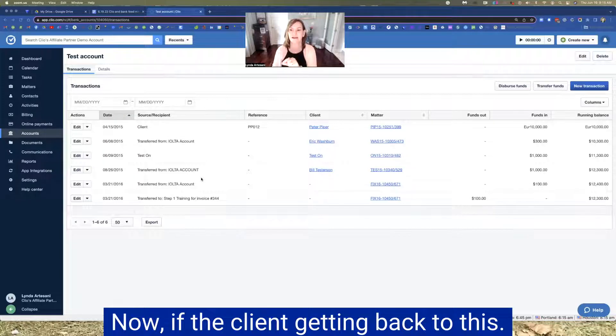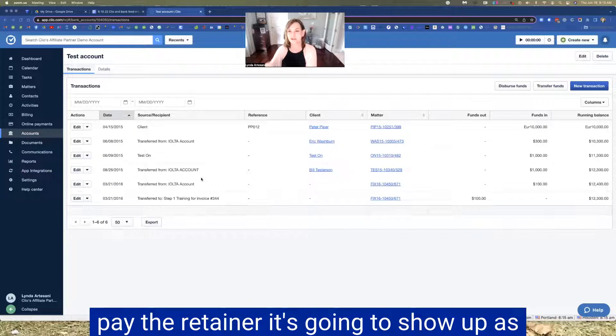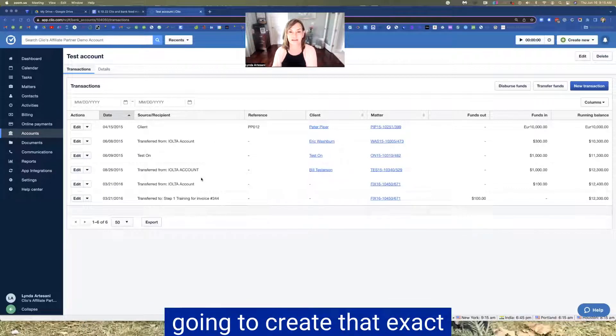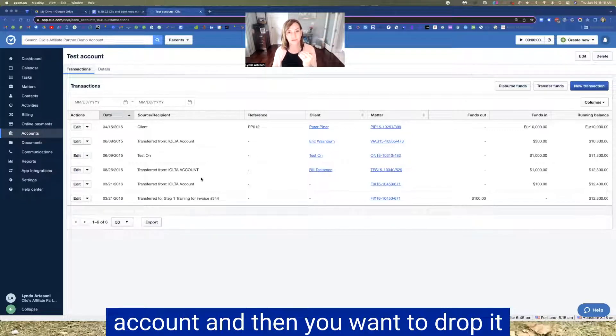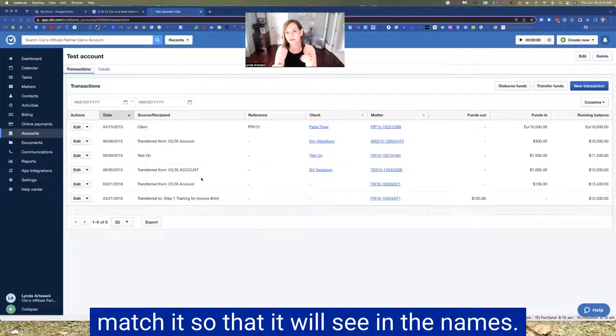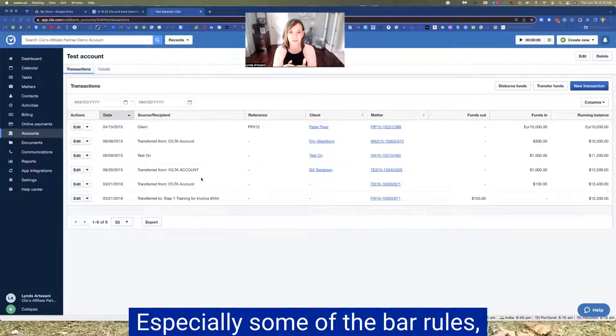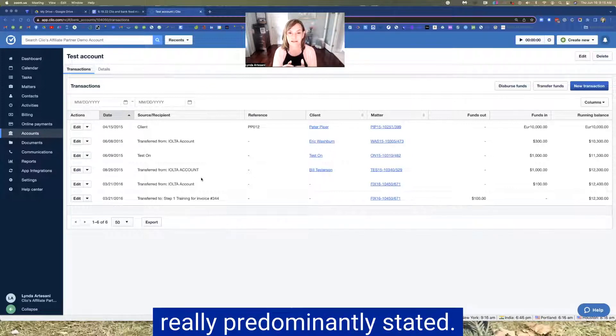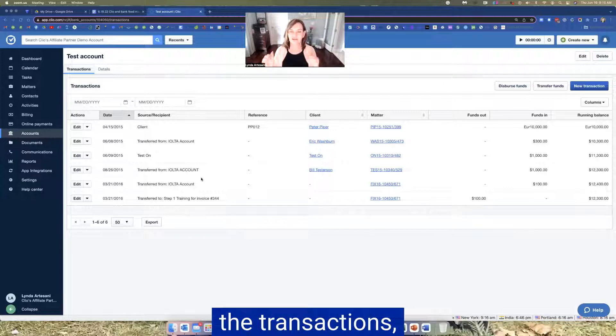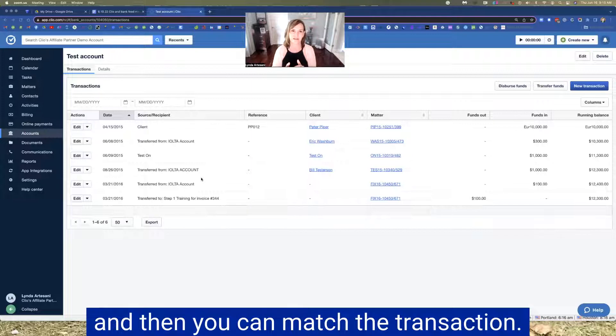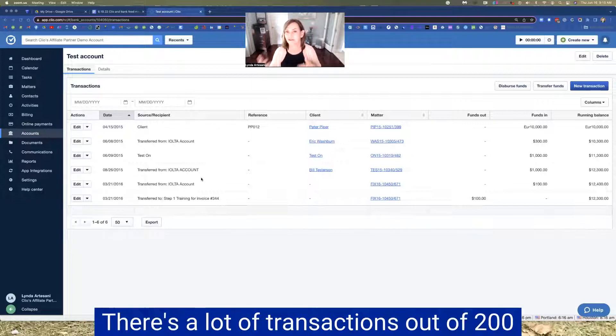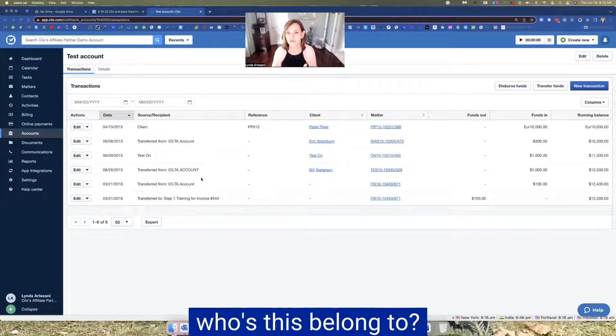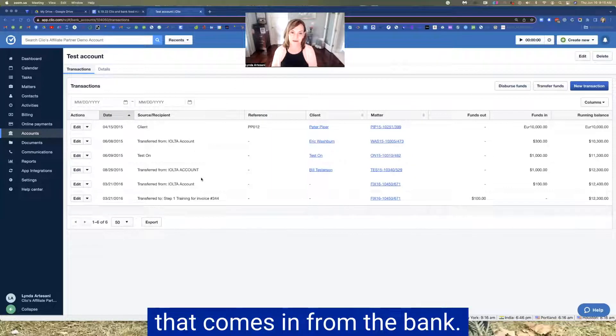Now, if the client, getting back to this, so if the client paid a retainer, it's going to show up as a deposit in the trust account and Clio is going to create that exact same transaction. You might see it in a deposited funds account and then you want to drop it into the bank that it belongs into and then match it so that you'll see the names. You really want to get the attorney, especially some of the bar rules. You really have to have the names really prominently stated. So make sure that those are on all the transactions. It's great to see that on the bank feed and then you can match the transaction. If you're working for a family law or immigration, there's a lot of transactions of $250, $500. You're like, who's this belong to? That's why it's super important to have all that on the data that comes in from the bank.